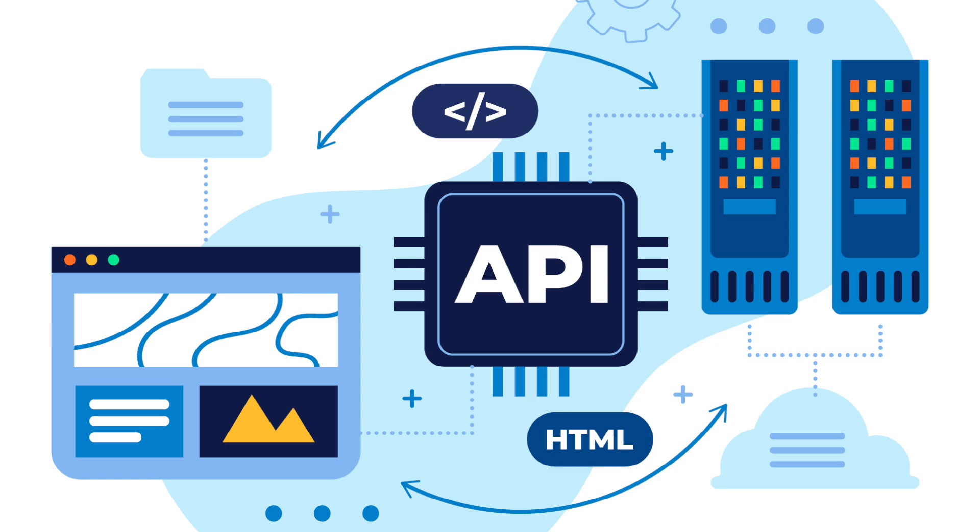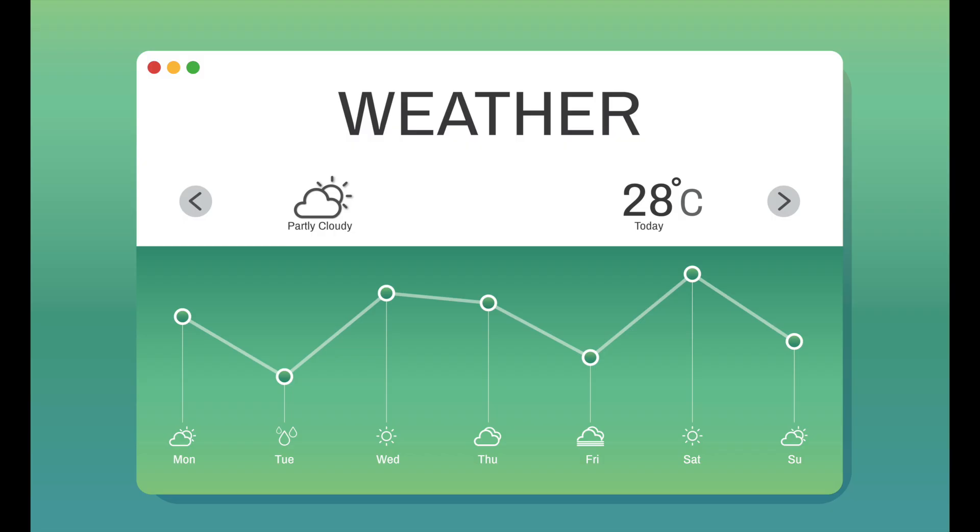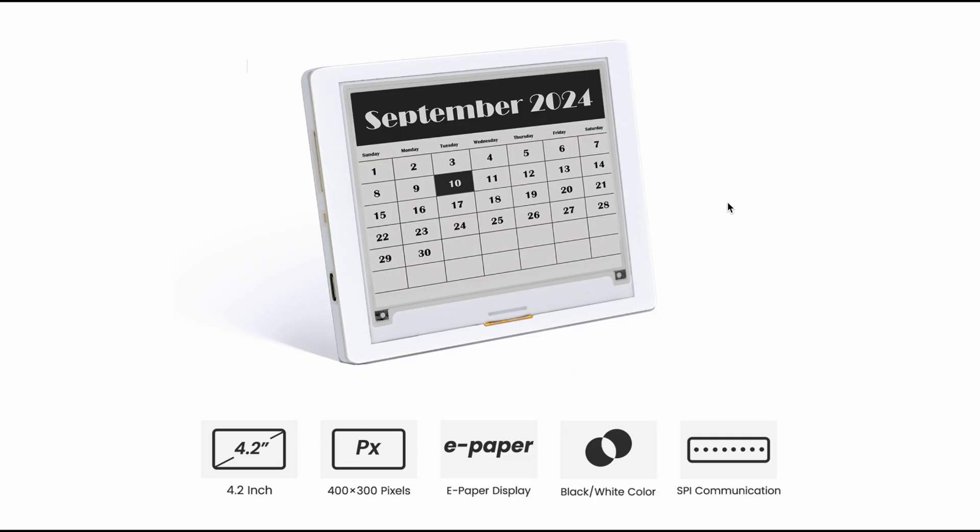For this project, we need something that connects to the internet, fetches real-time weather data, gets the current time, processes everything, and displays it on the screen. And guess what? The Crow Panel 4.2-inch e-paper display does all of that in one package.